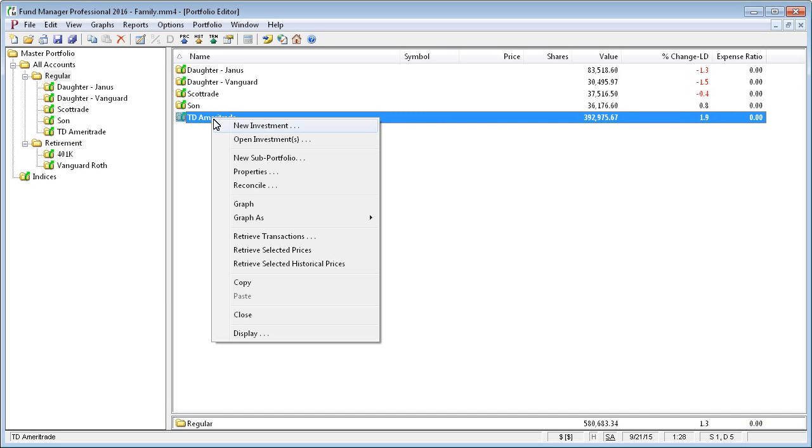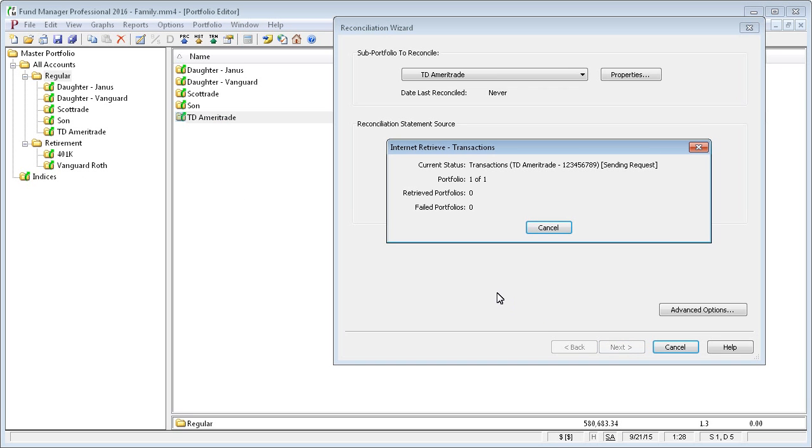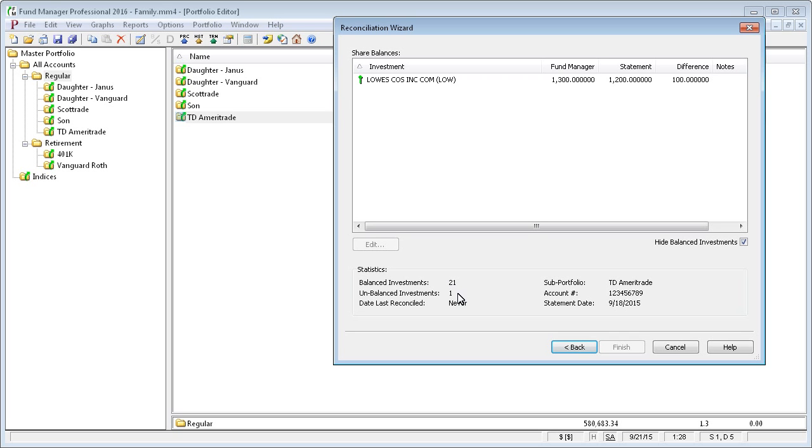And if I go back and reconcile this account again, this time you see we have an error. Fund Manager says we have 1,300 shares, but our statement says we should only have 1,200 with a difference of 100. So this time we have 21 balanced investments and 1 unbalanced.